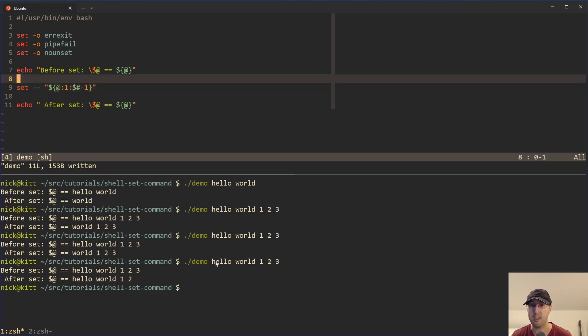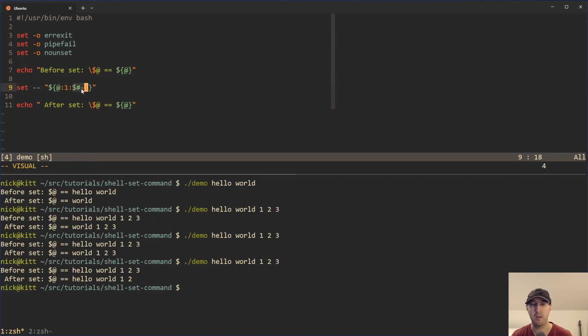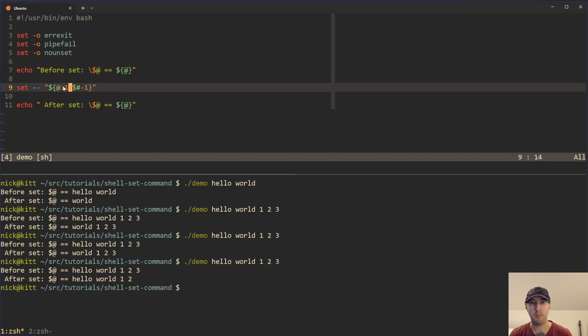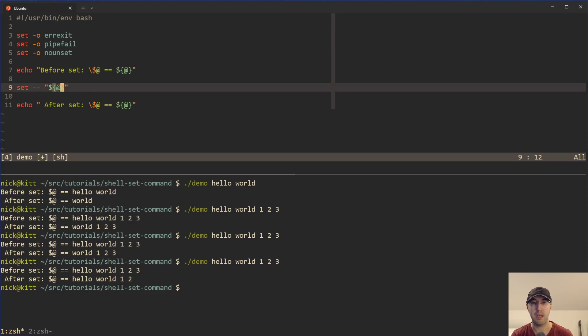It's going to go and get hello world one, two, and then it chops out the last element in the list here. This gets the length of the list here minus one and yeah, there you go. Cool. So that's the super basics of how set is working. Again, we are just modifying the contents of dollar sign at.